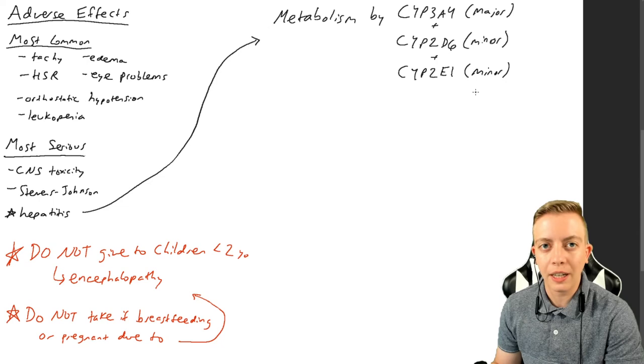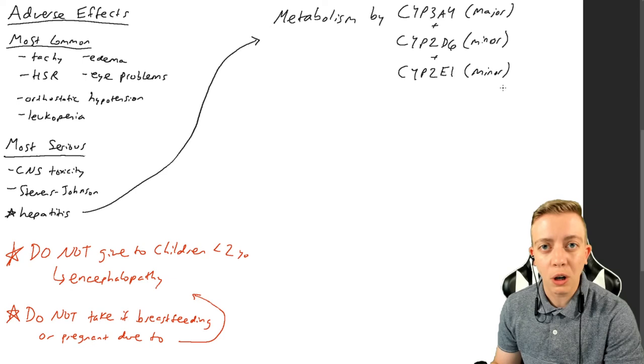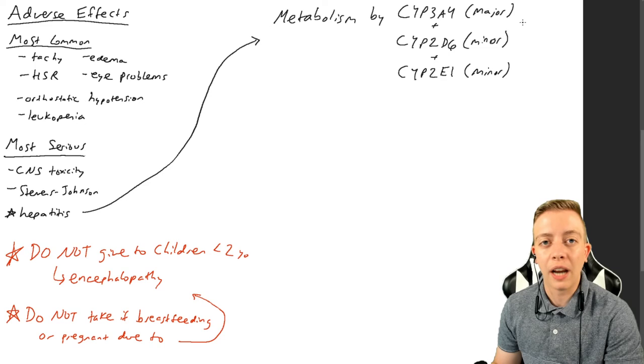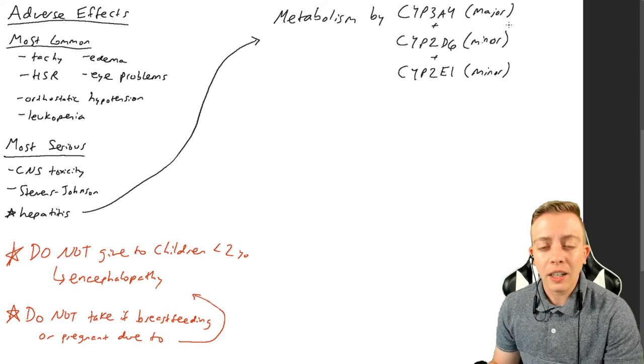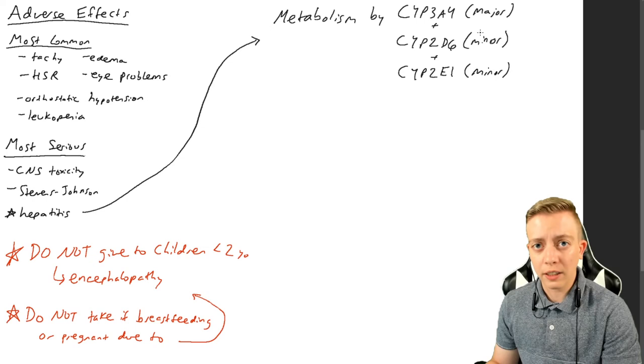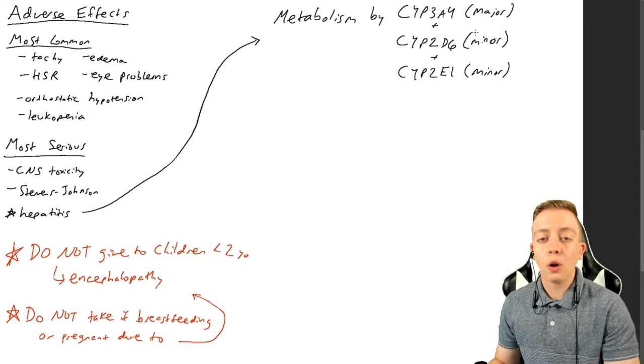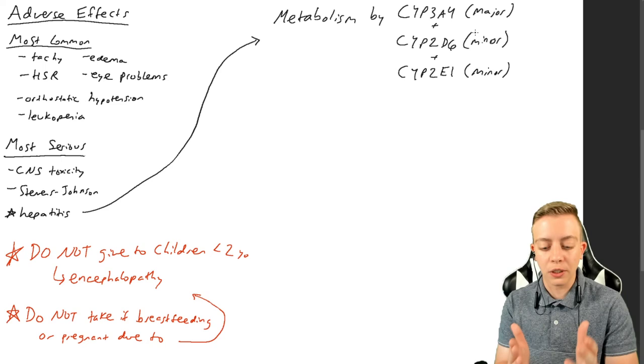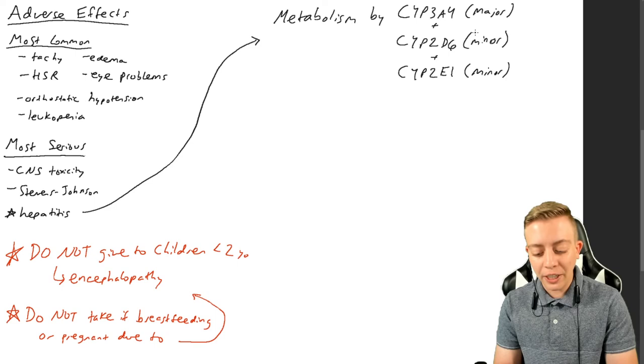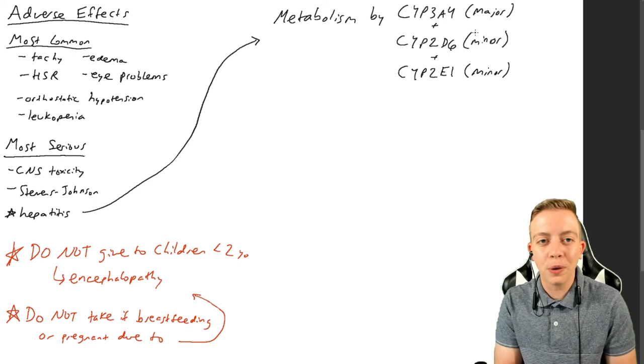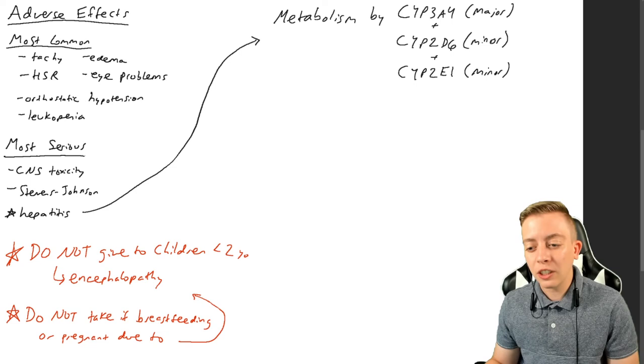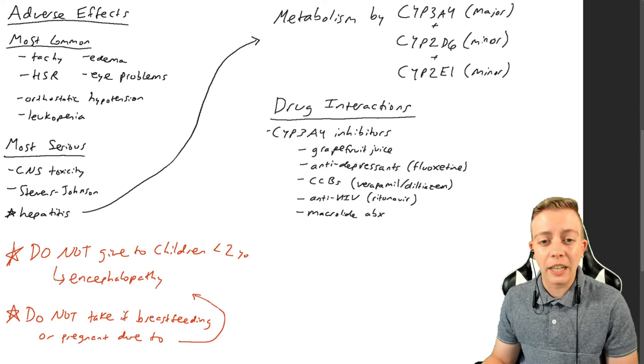So the specific ones that metabolize ivermectin are CYP3A4, this is the major one, and then you also have some metabolism by CYP2D6 and CYP2E1. CYP2E1 is specifically also involved in alcohol metabolism. If you are a chronic alcohol user, we won't go into all that. I'm mostly going to focus right now on CYP3A4 because I don't want to overwhelm you all with drug interactions. But just know that these drugs compete for cytochrome P450.